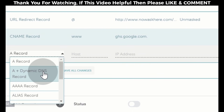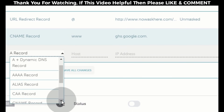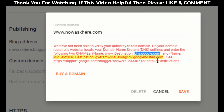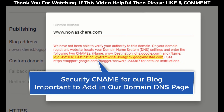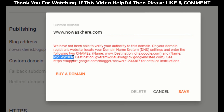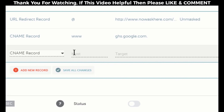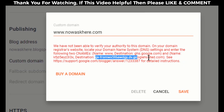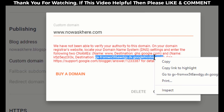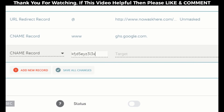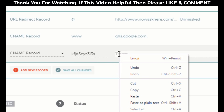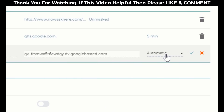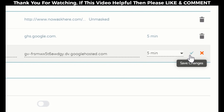Click on add new record and select CNAME record again. Go back to the blogger settings page — this second record is the security CNAME. First copy the security CNAME name, then go back to your domain DNS settings page and paste it in the host tab. Then go back to blogger settings, copy the security destination URL, go back to DNS settings, and paste it in the value tab. In the TTL tab, select 5 minutes. Click save changes.